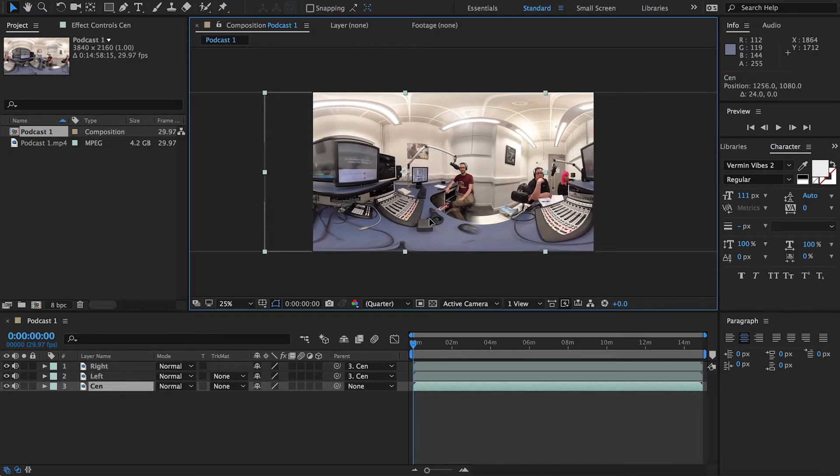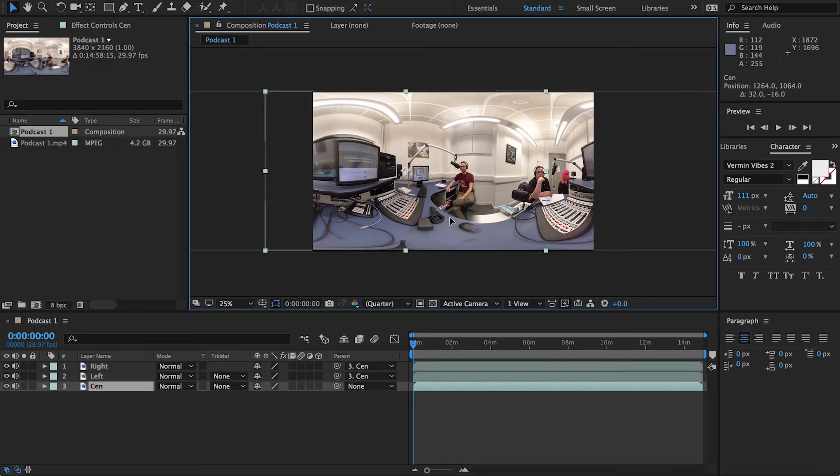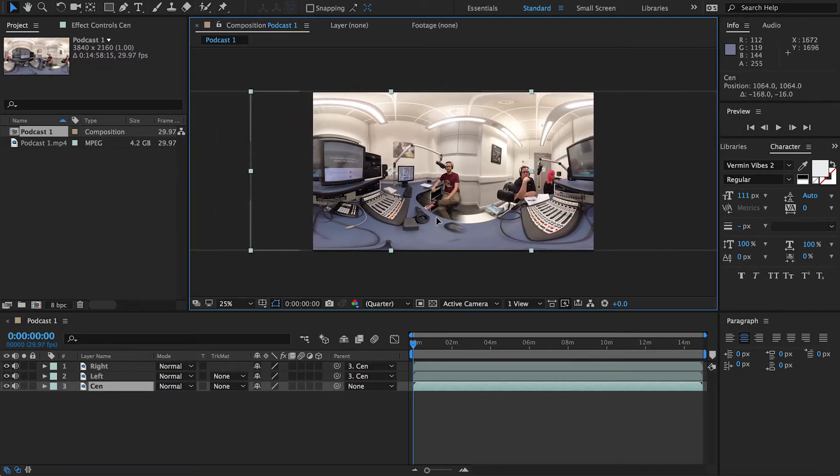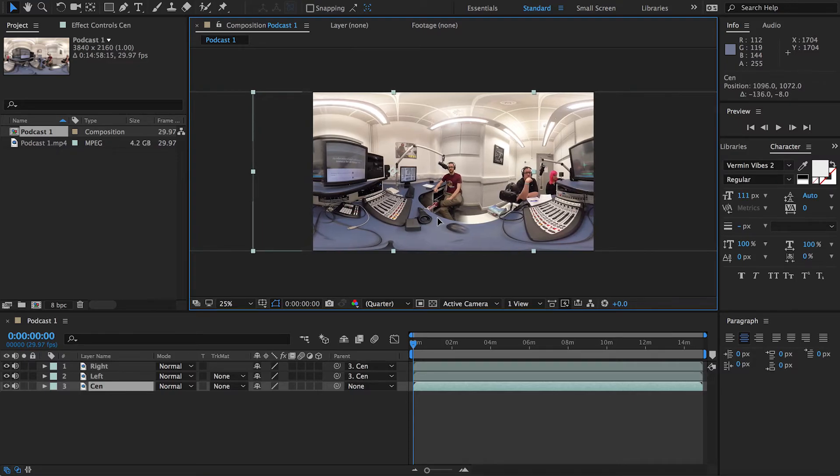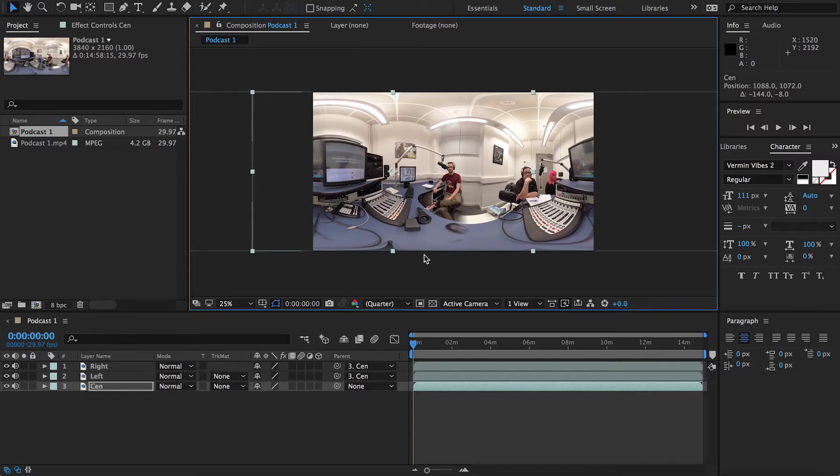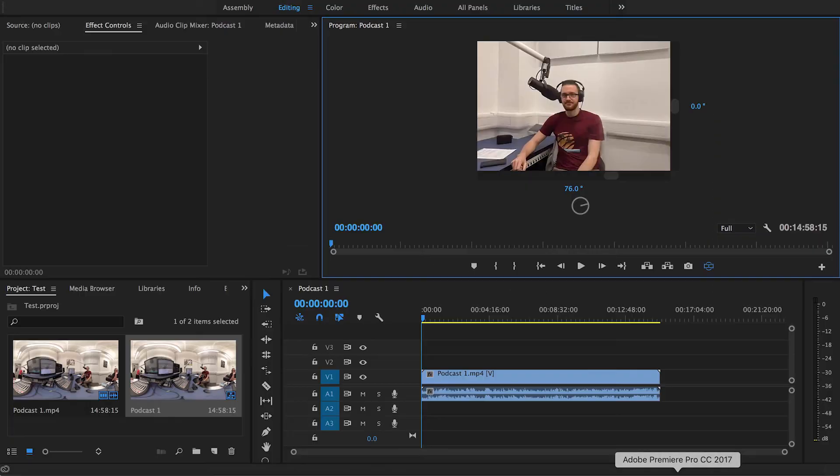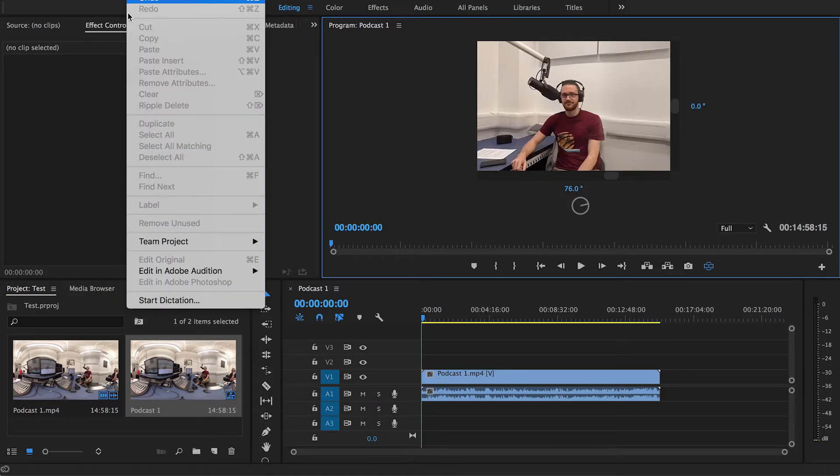But basically now, whatever you do to the Cen it's doing to the other ones and it's all connected rather nicely. So now what you can do is you can change the focal point of your 360 video to whatever you want it to be. So if I stick myself in the center of this shot here, about there, this will now be the focal point of the video.